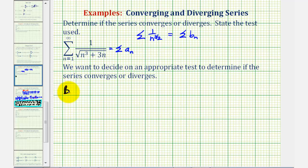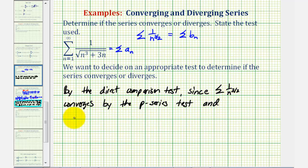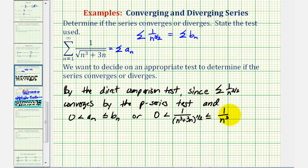By the direct comparison test, since the sum of one divided by n to the three halves converges by the p-series test, we want to show that zero is less than a sub n — from the given series, written to the one half power instead of the square root — and that this is less than or equal to b sub n, which is one divided by n to the three halves. If this is true, we can conclude that the given series is also convergent using the direct comparison test.